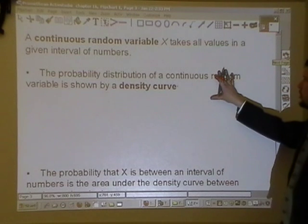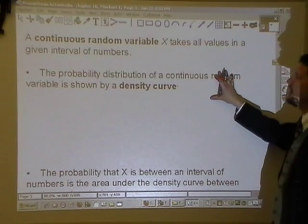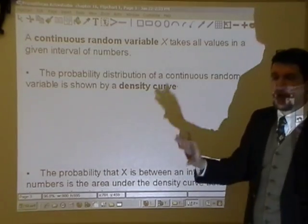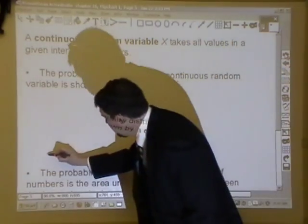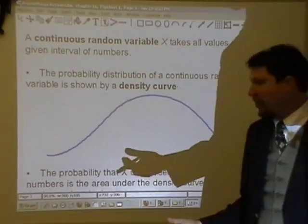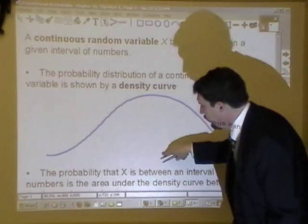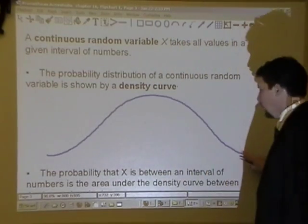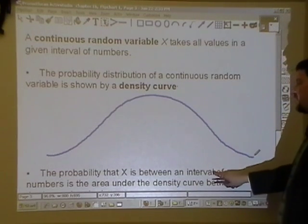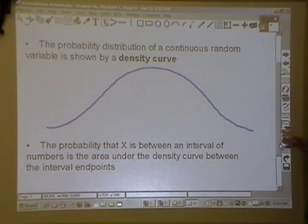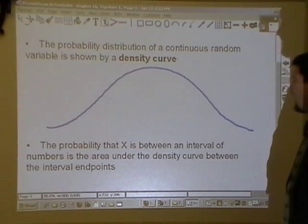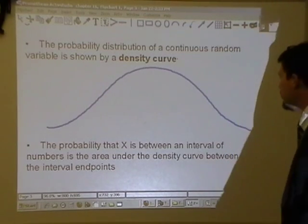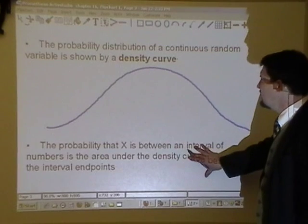A continuous random variable takes on all values in a given interval. The probability distribution of a continuous random variable is shown by a density curve — an actual curve, not a histogram. That typical curve would look like the normal curve. Because it can take on any value, it's curve-shaped instead of segmented like a histogram. The probability that X is between an interval of numbers is the area under the density curve between the interval endpoints.